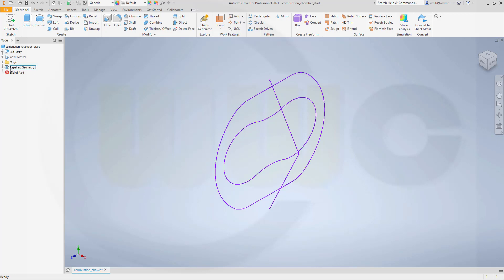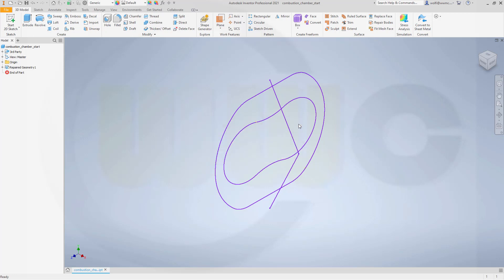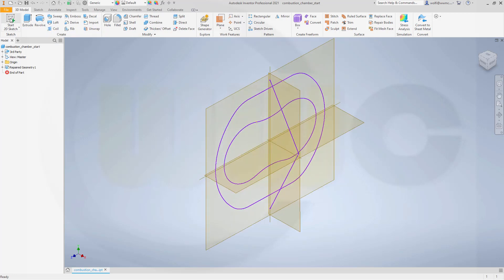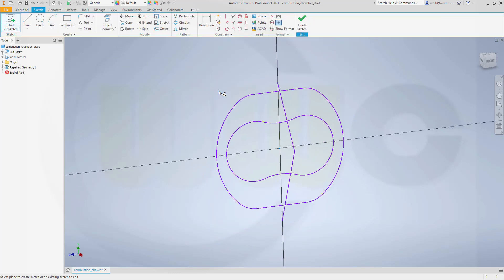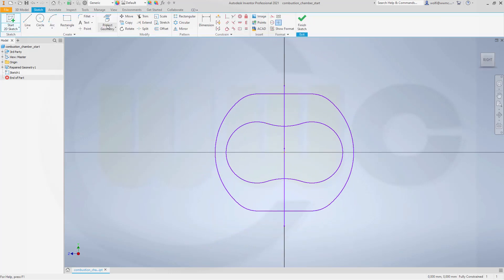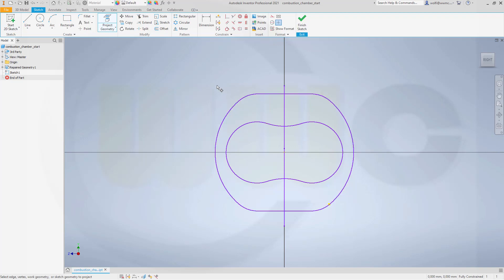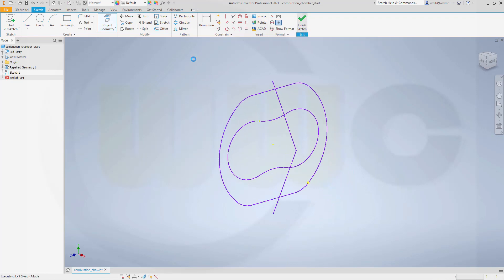But I can't use that geometry directly, so I have to make sketches. Let's start with a sketch on the Y-Z plane. I want to project that geometry into my sketch, and I activate it in the options that this geometry will be for construction only.